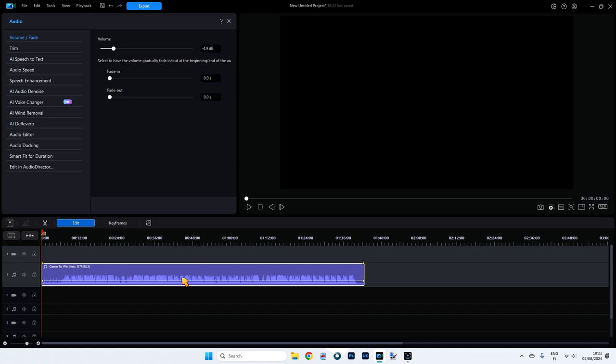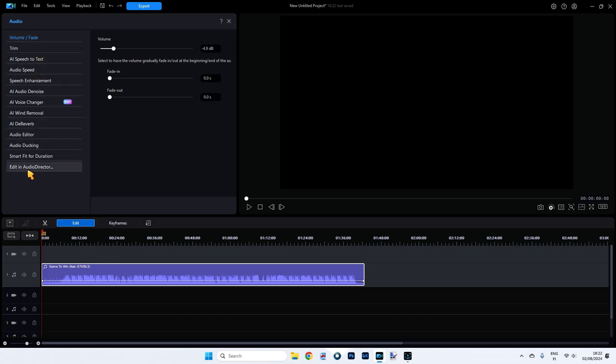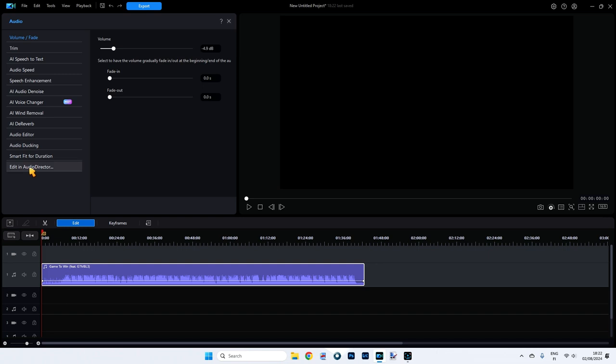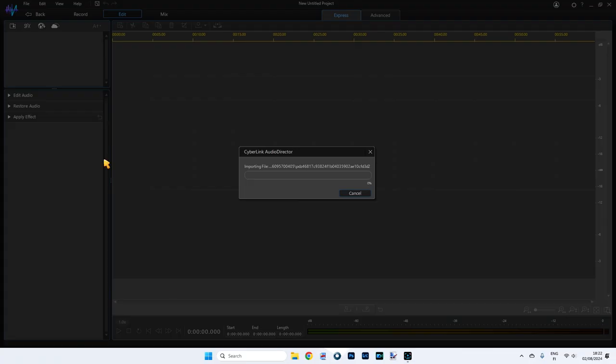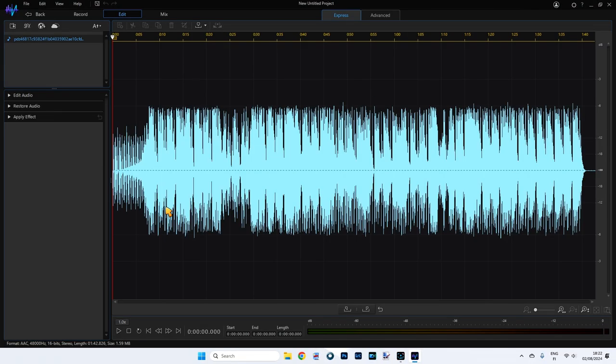It'll bring our audio clip back to its original state. We still got it selected. Our audio menu is still available and I'm going to go down all the way now to edit in audio director. Now audio director is part of the director 365 suite of programs and it's its own program. But because we are in power director we can access it through power director like this.